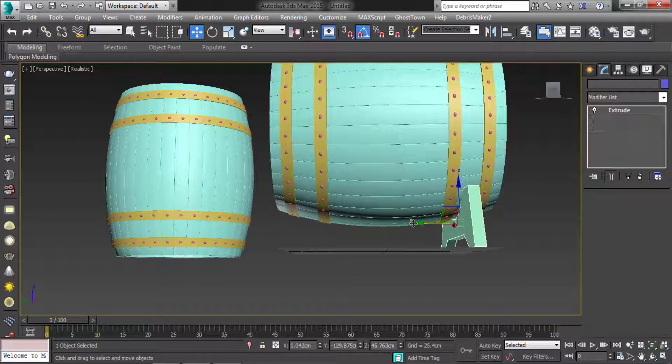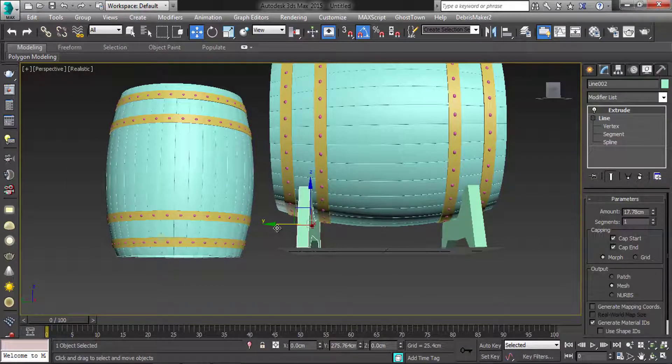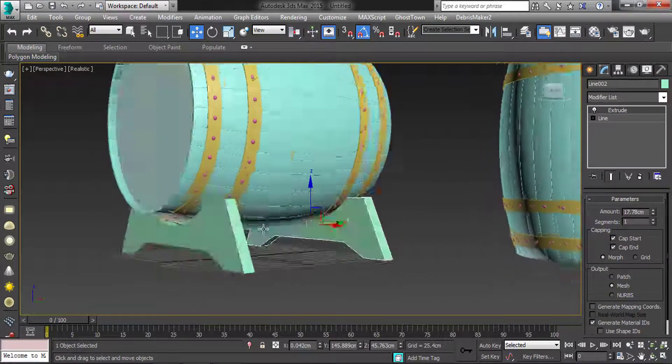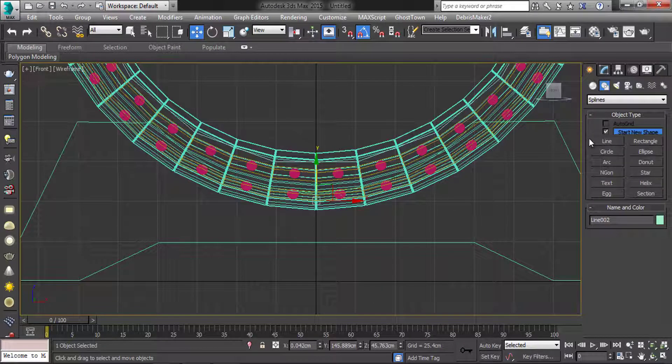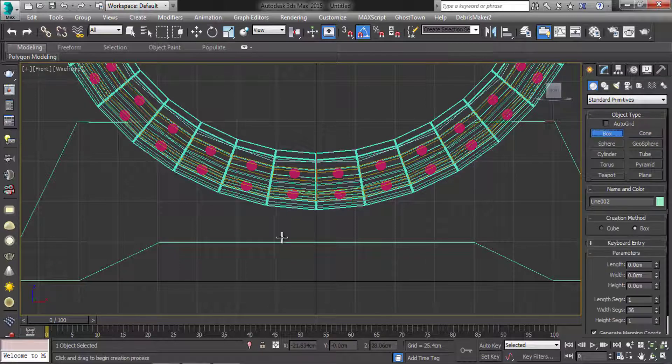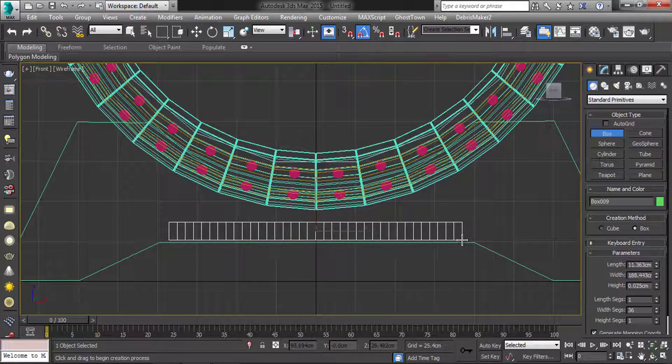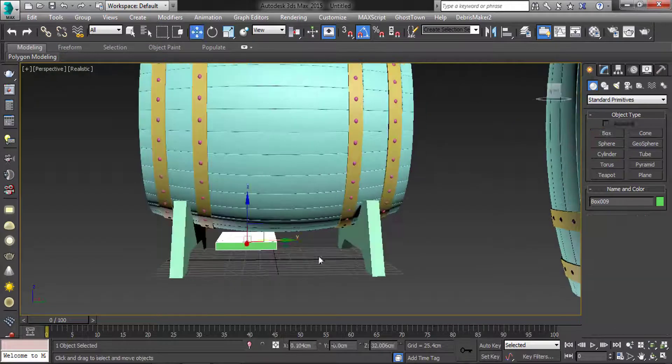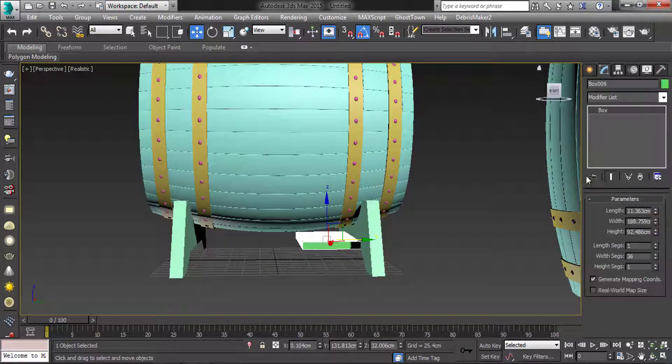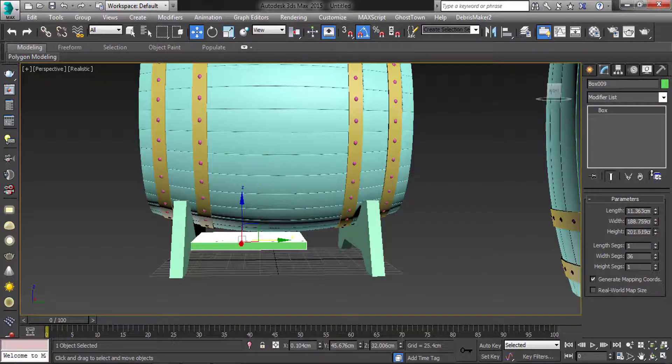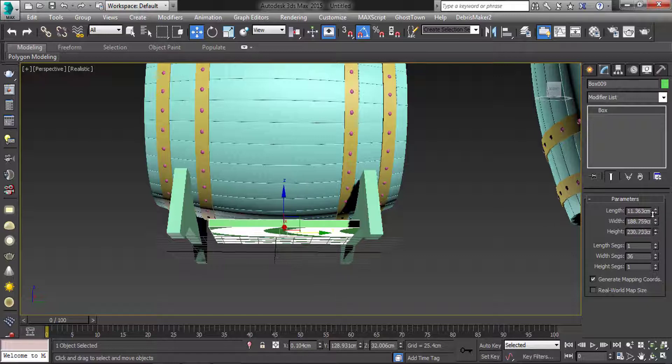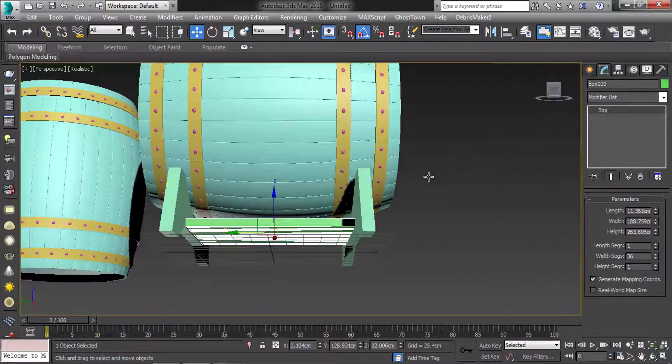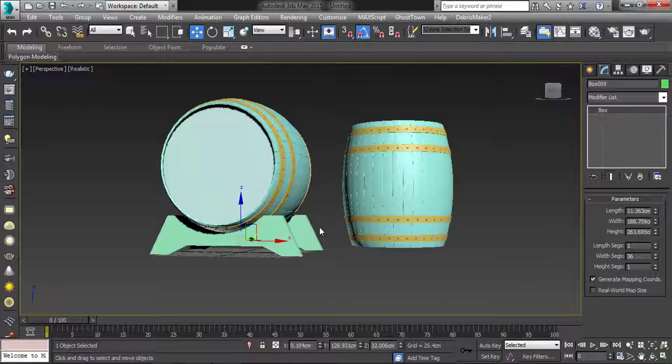And copy it. Add another box to bottom side. Here your barrel model.